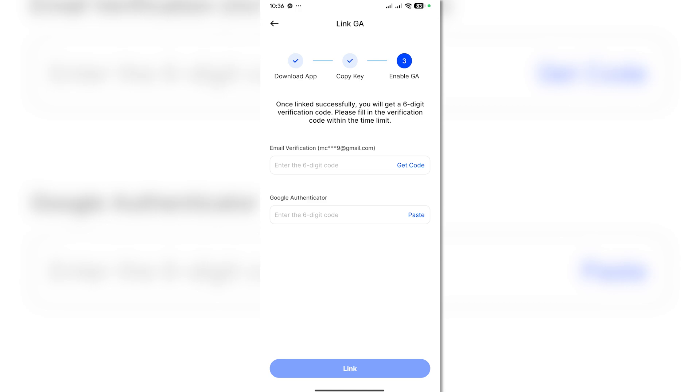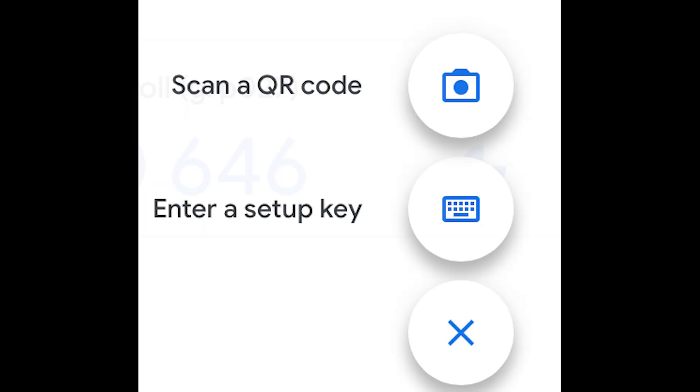With the key you copied, you want to go to your Google Authenticator and then click on the plus icon. Then you'll see here enter your setup code.